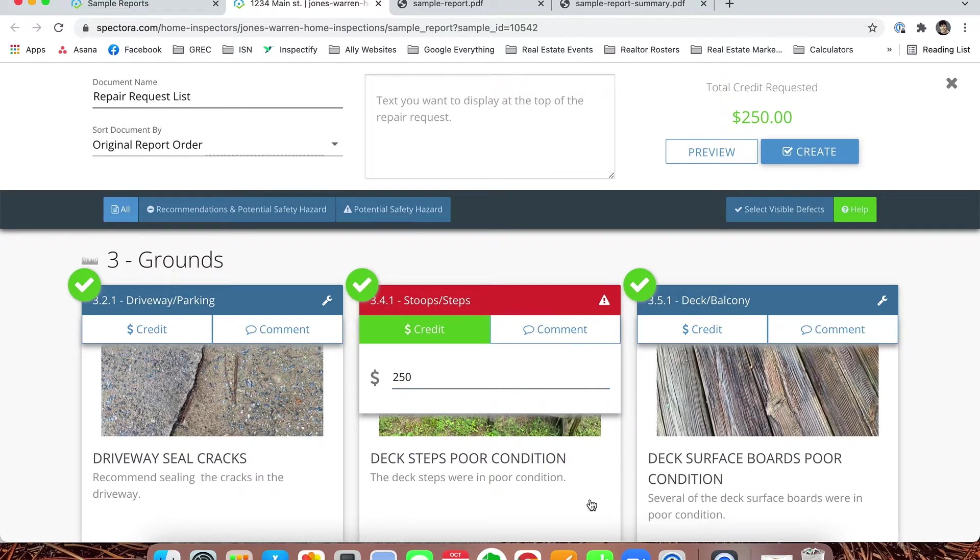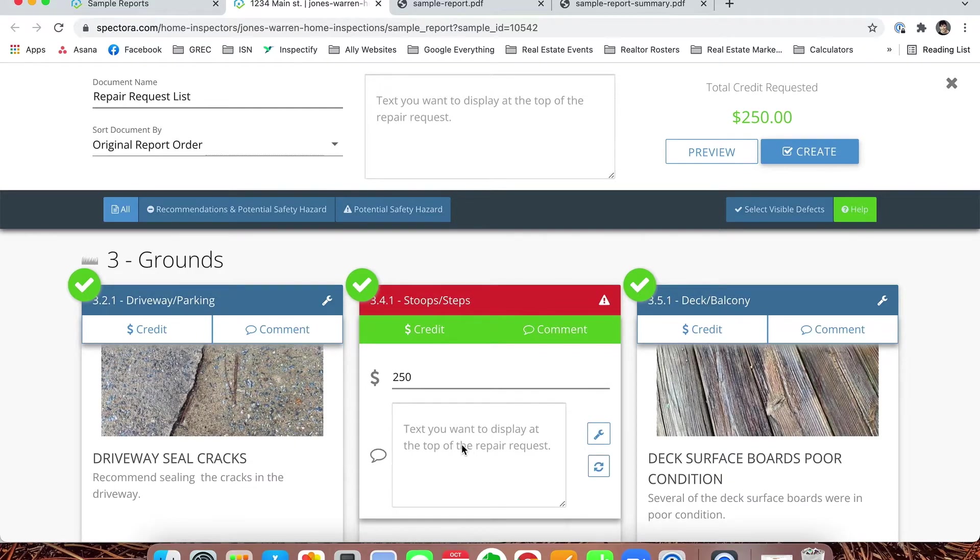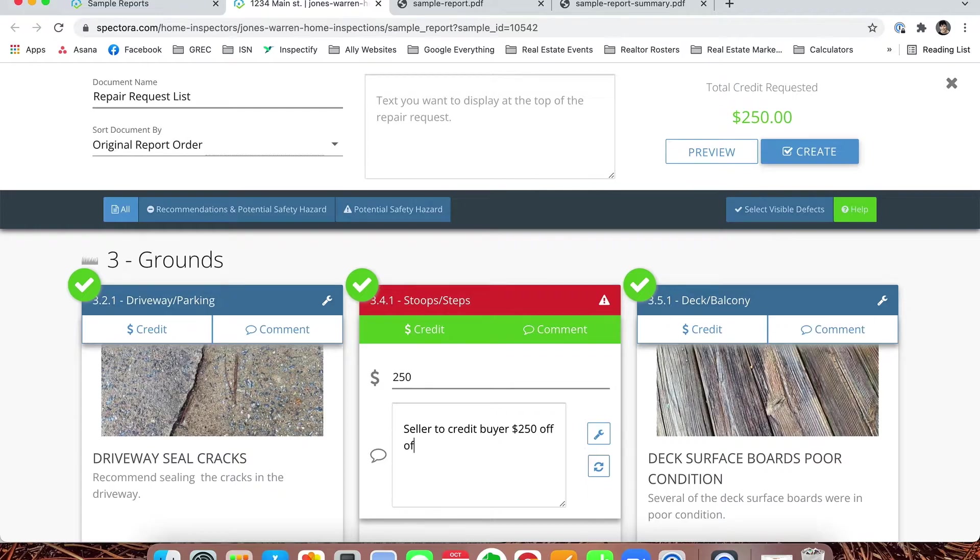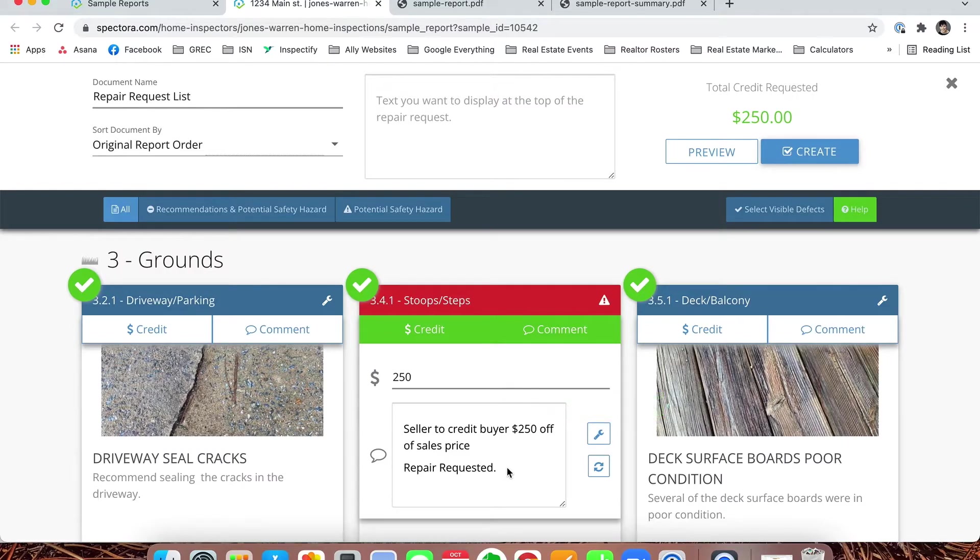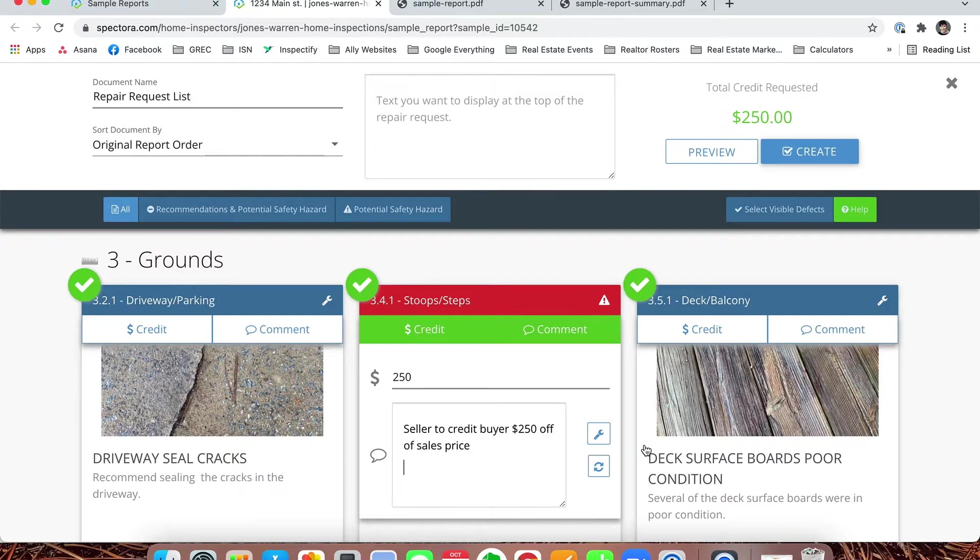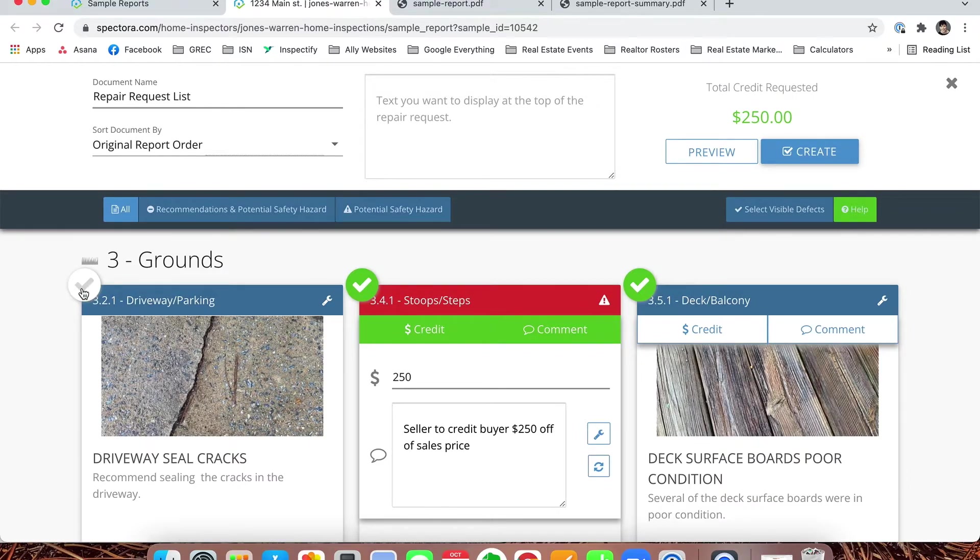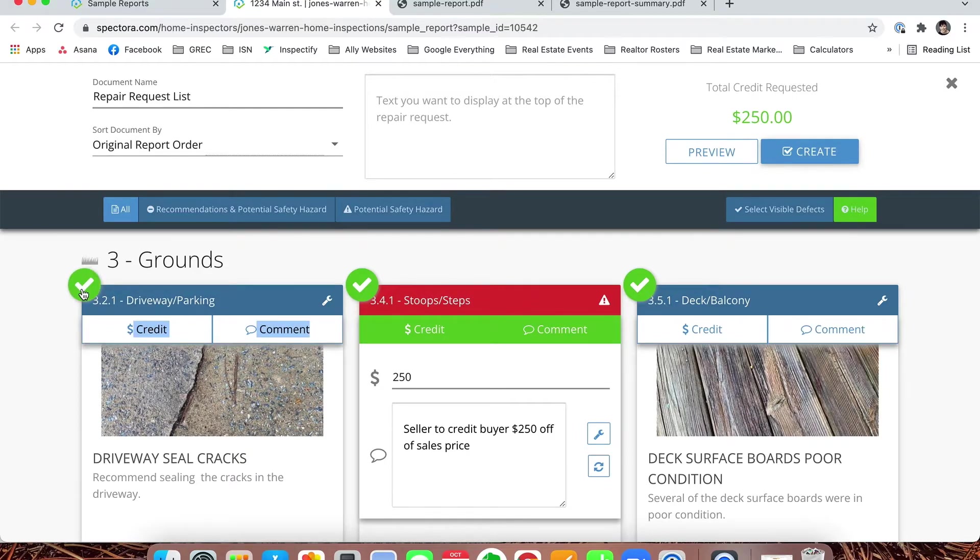If you want to make additional comments, we could specify seller to credit buyer $250 off of sales price. You could add repair requested if you wanted to—in this case we're just asking for money off so we're not going to do that. Let's say we didn't actually want them to seal the cracks in the driveway. We could just uncheck that on the left side. If you decide again you want to add it, you can do that and simply click it back.